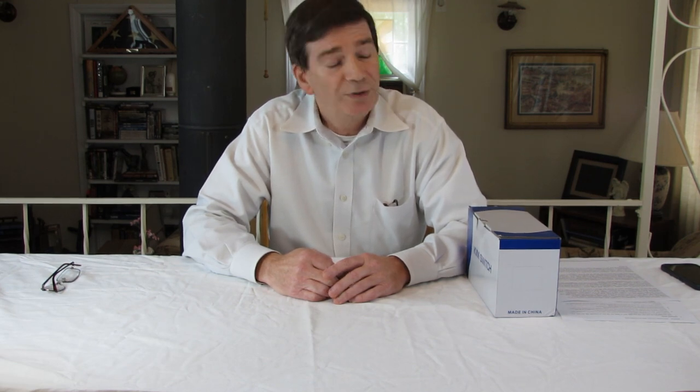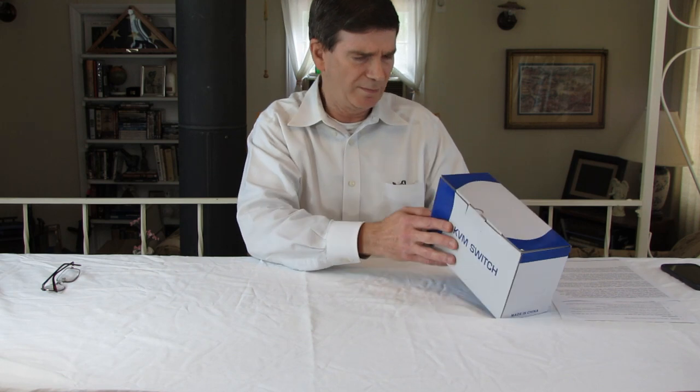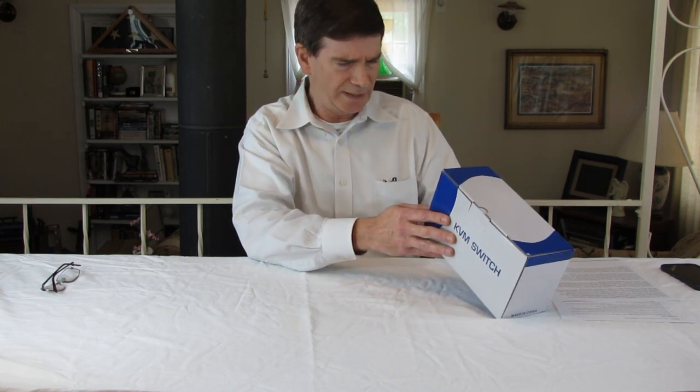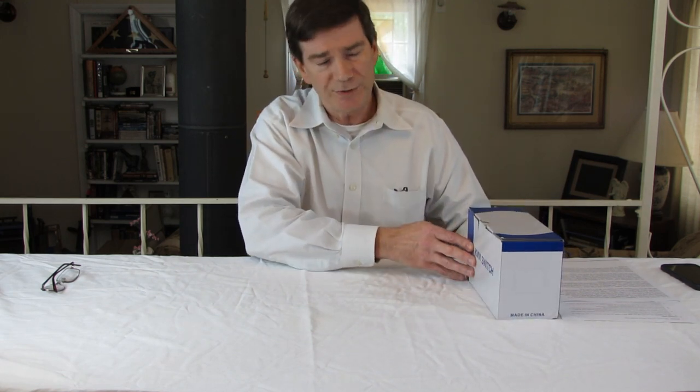The ones that I typically ran across were more of the professional series. They were in the $600 range. So when I found this CKL product, I was very impressed. I was very pleased to find something in the $100 to $150 range. And so I bought it. What I bought was the CKL922HUA.